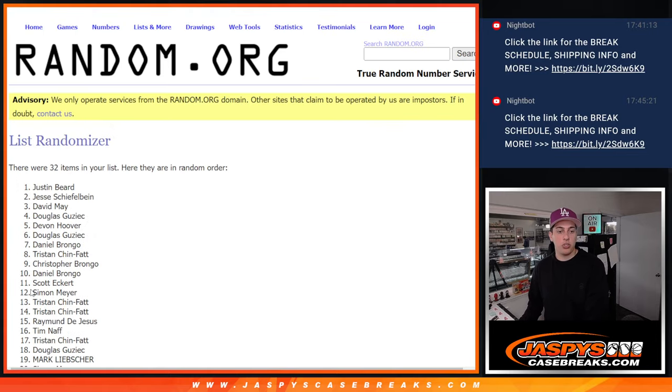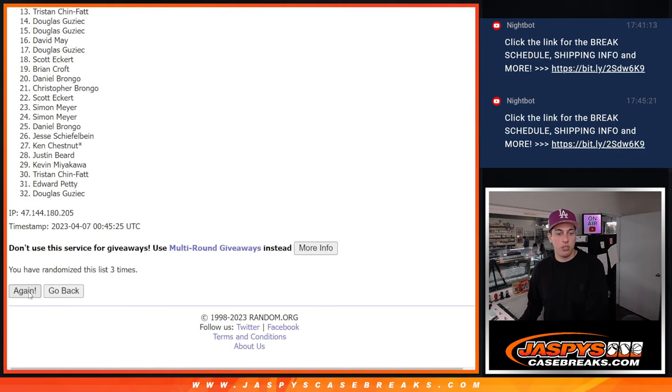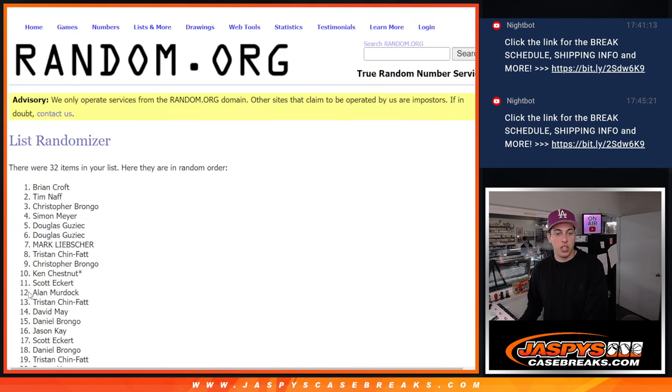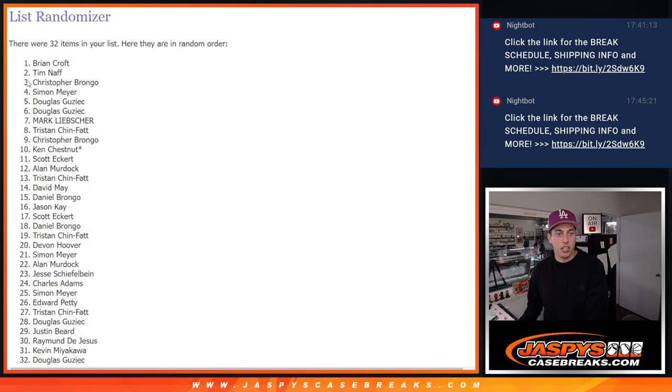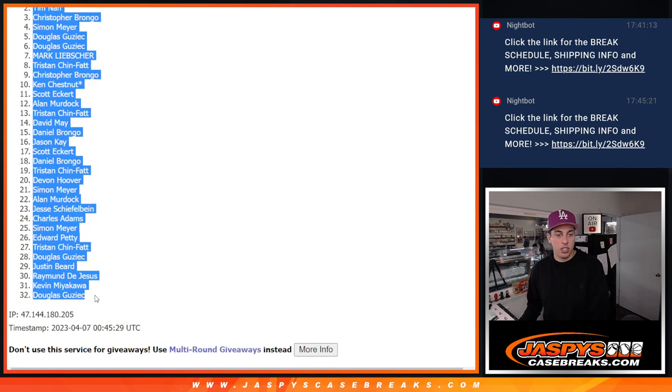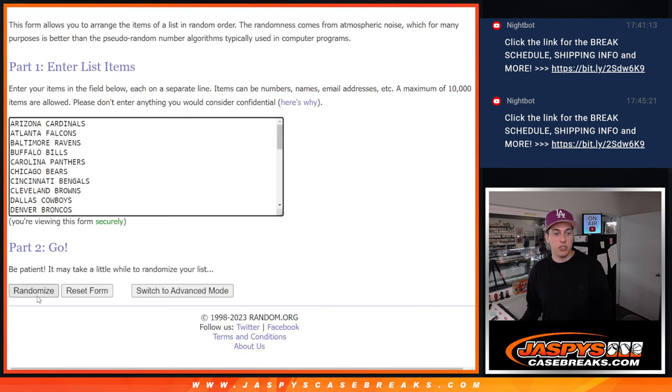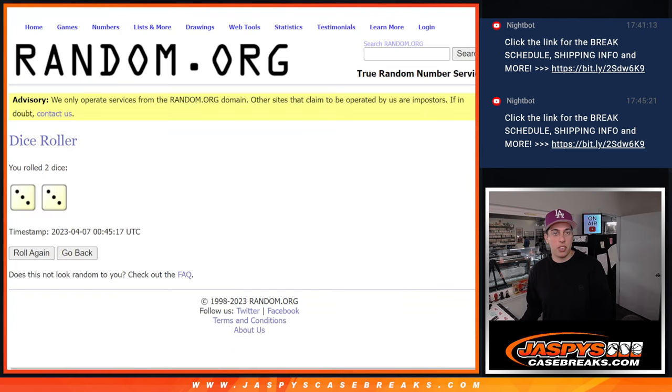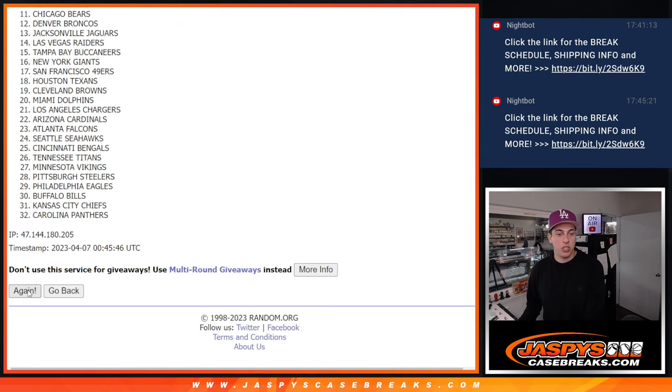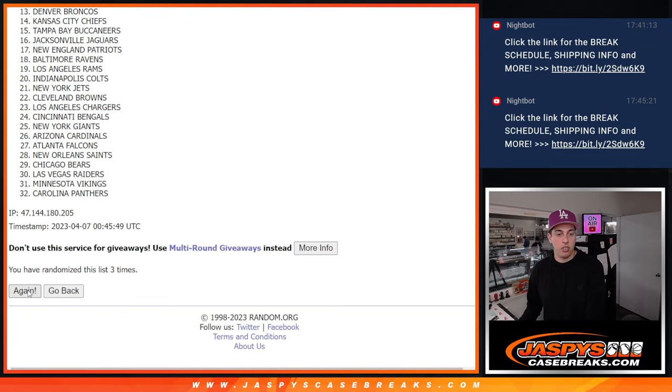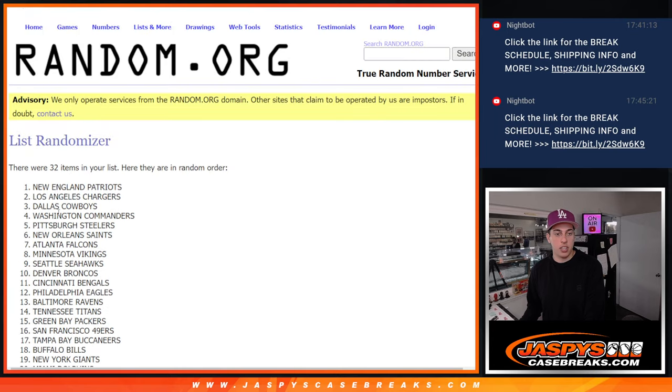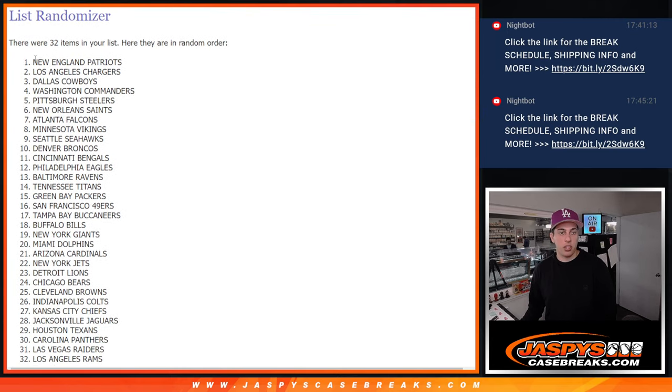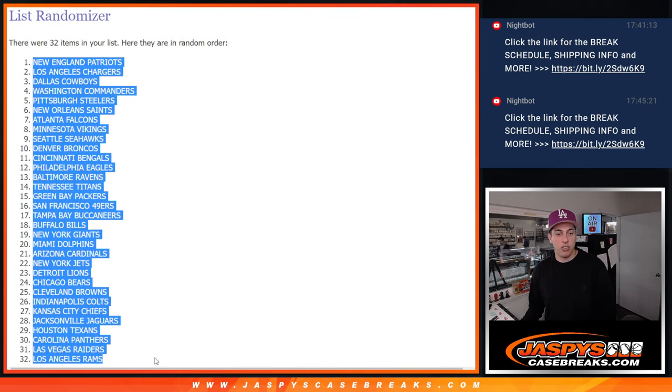One, two, three, four, five, and six, right there. And we've got Brian all the way down to Douglas there. Okay, now same thing, six times for the teams. One, two, three, four, five, and six. We've got the Patriots down to the Rams.